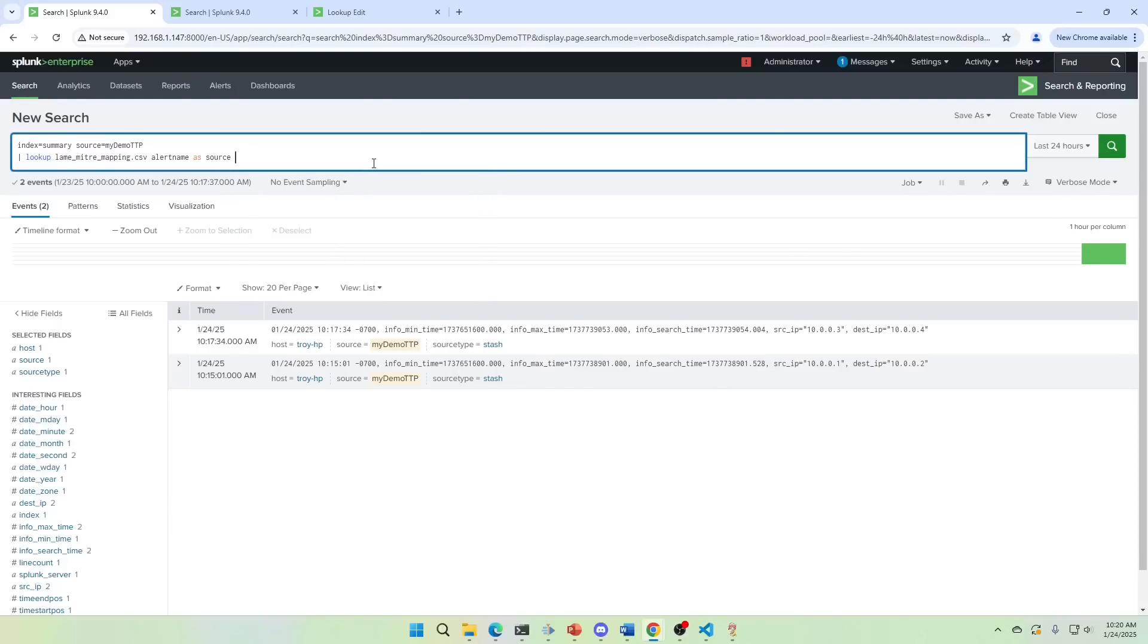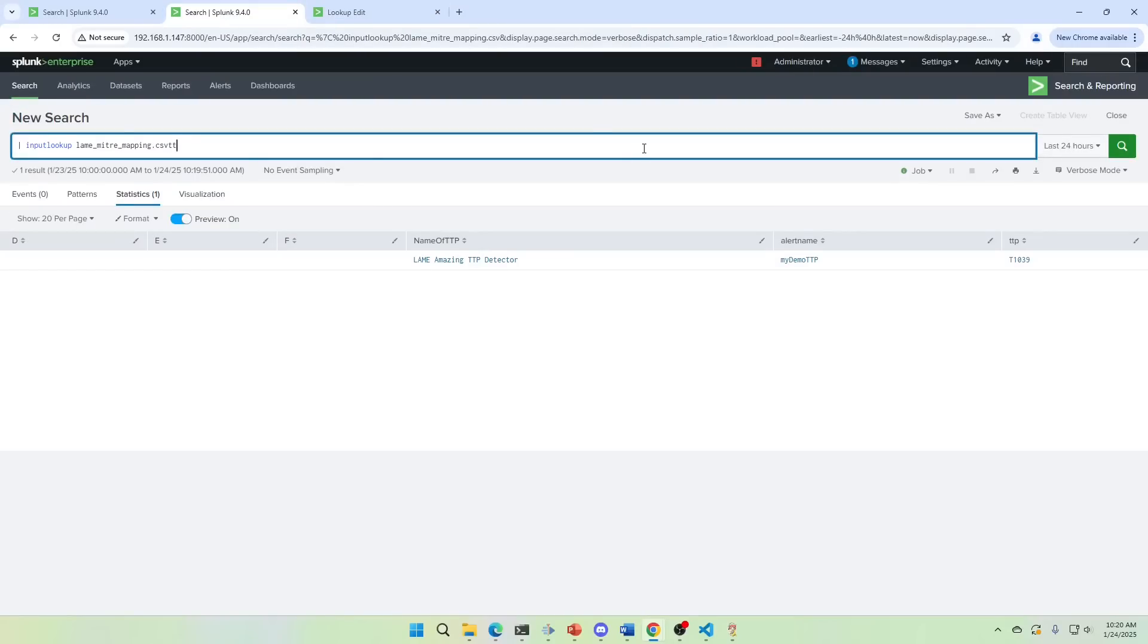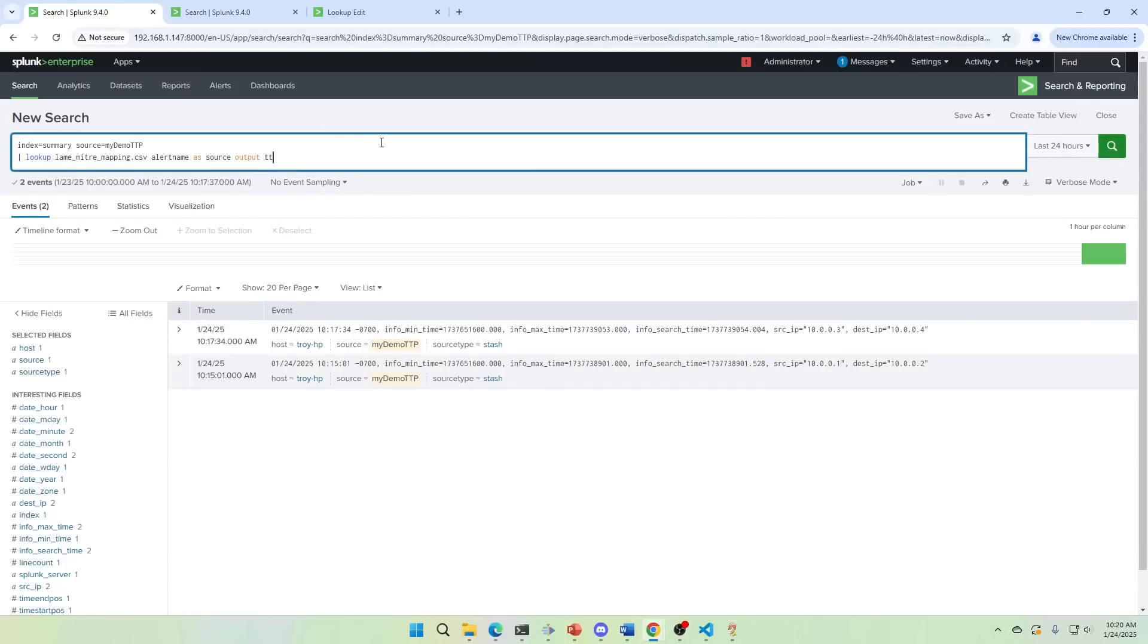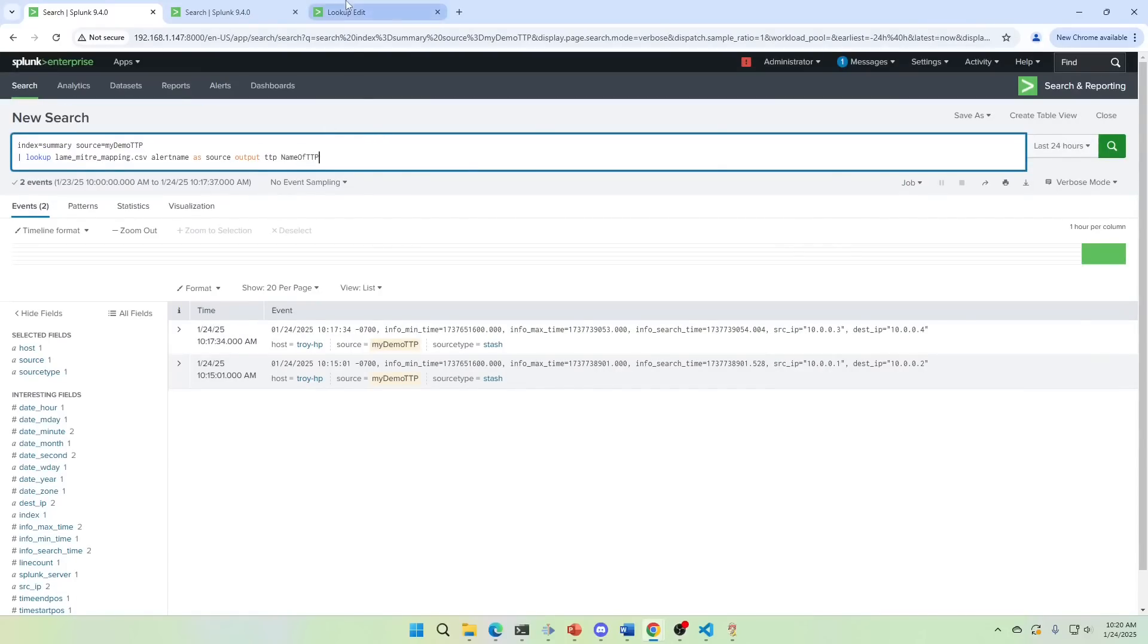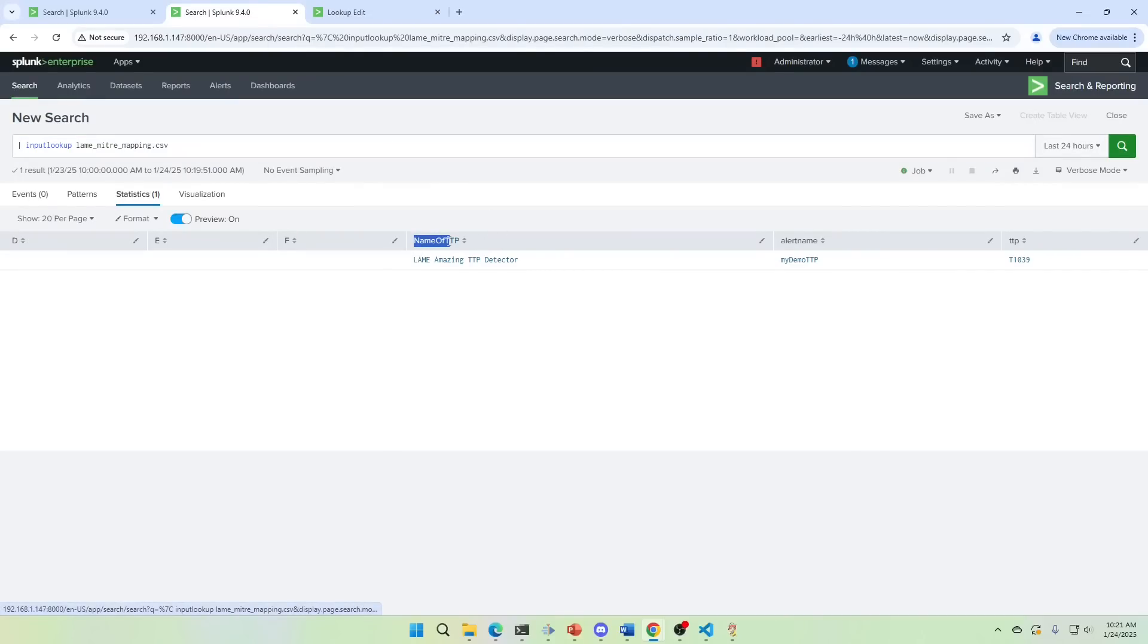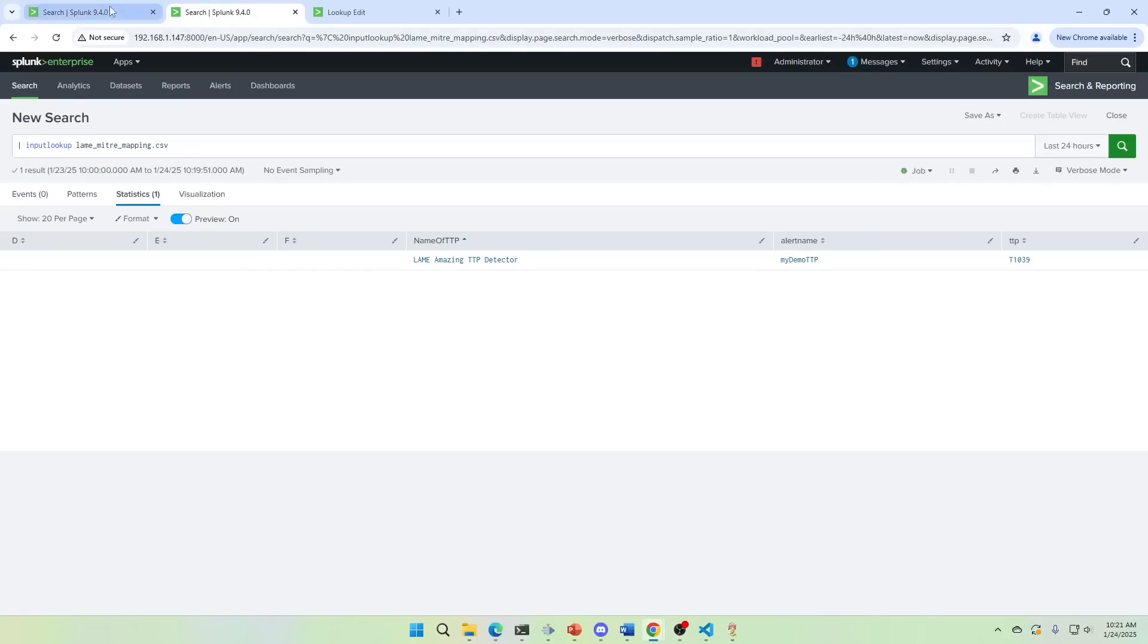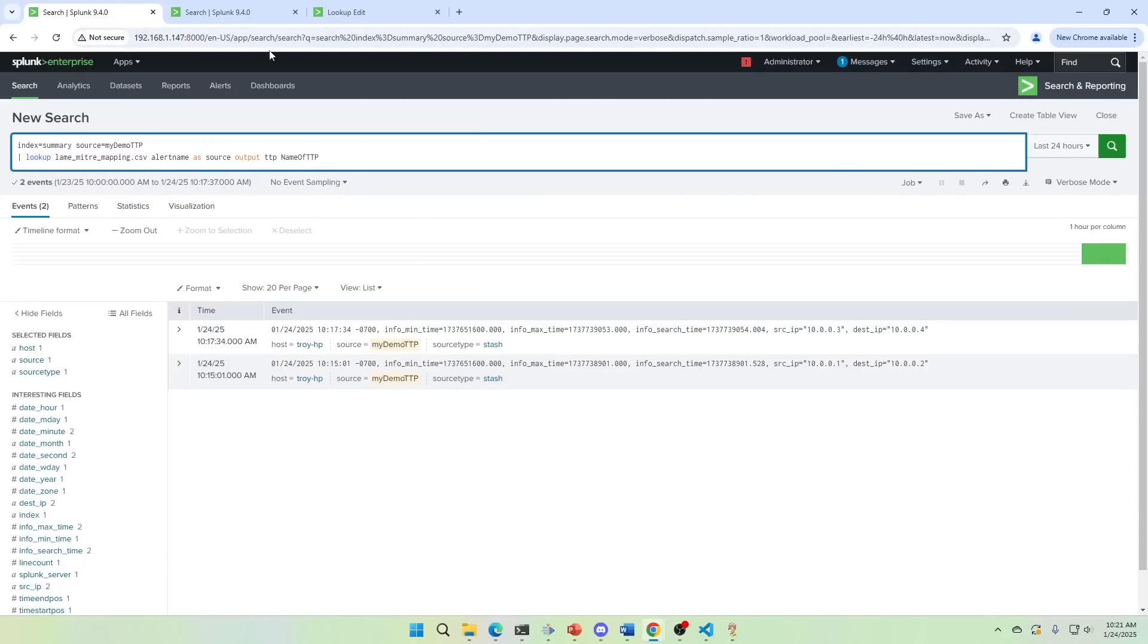And then we put output. What fields do I want? Well, I want this TTP. Let's take the name of TTP as well. So we're going to output TTP and name of TTP. Let's grab that this way because I didn't write it very. It didn't work. Okay. Name of TTP. That works.